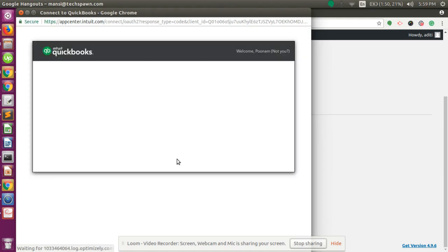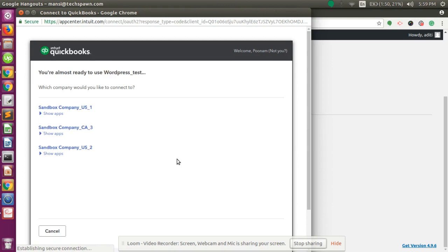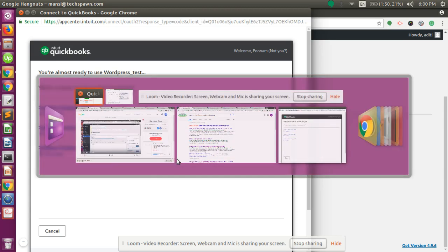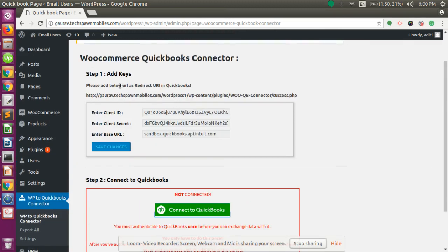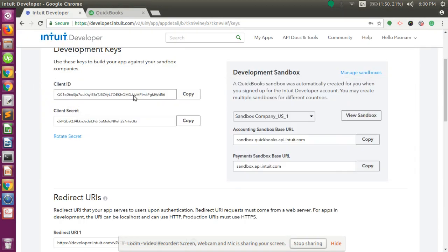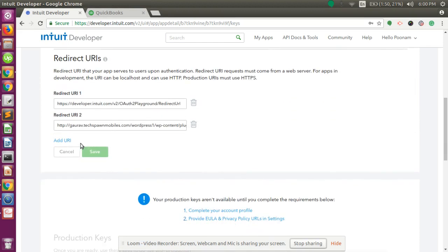Click on the Connect to QuickBooks button. A popup window is shown. The popup window consists of the sandbox companies created in our application. Sometimes an error message is thrown. The error message indicates that you need to add the below URL as a redirect URL in QuickBooks. Make sure you have already added the redirect URL in QuickBooks.